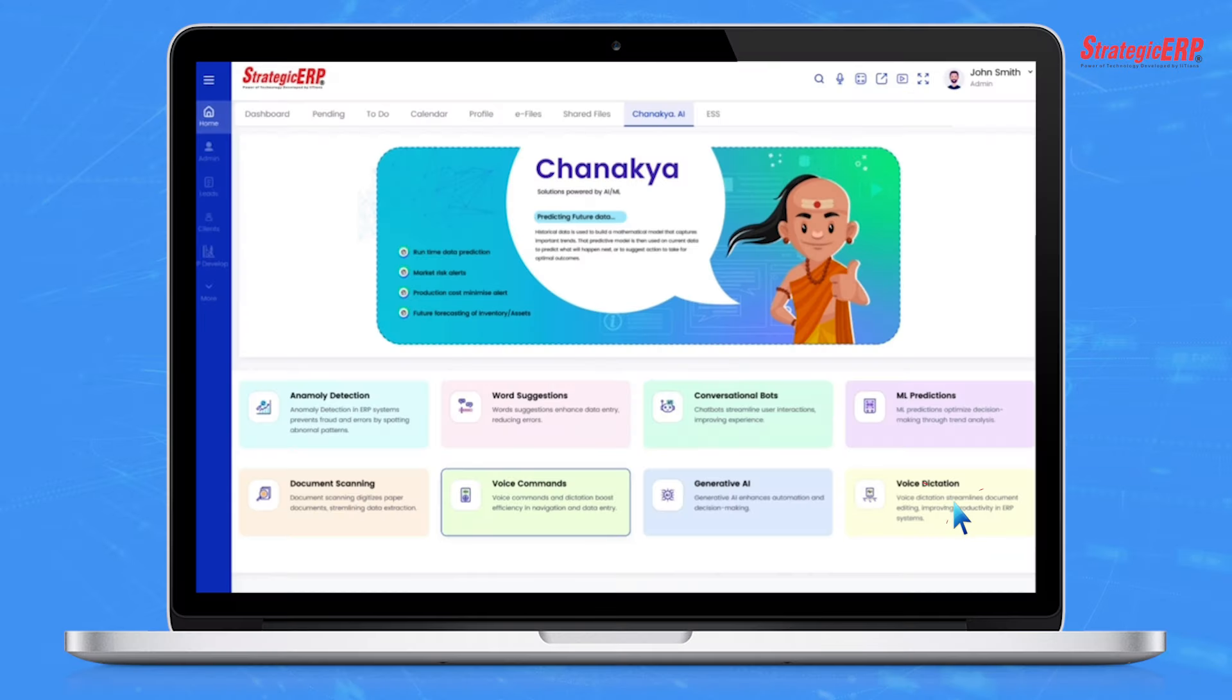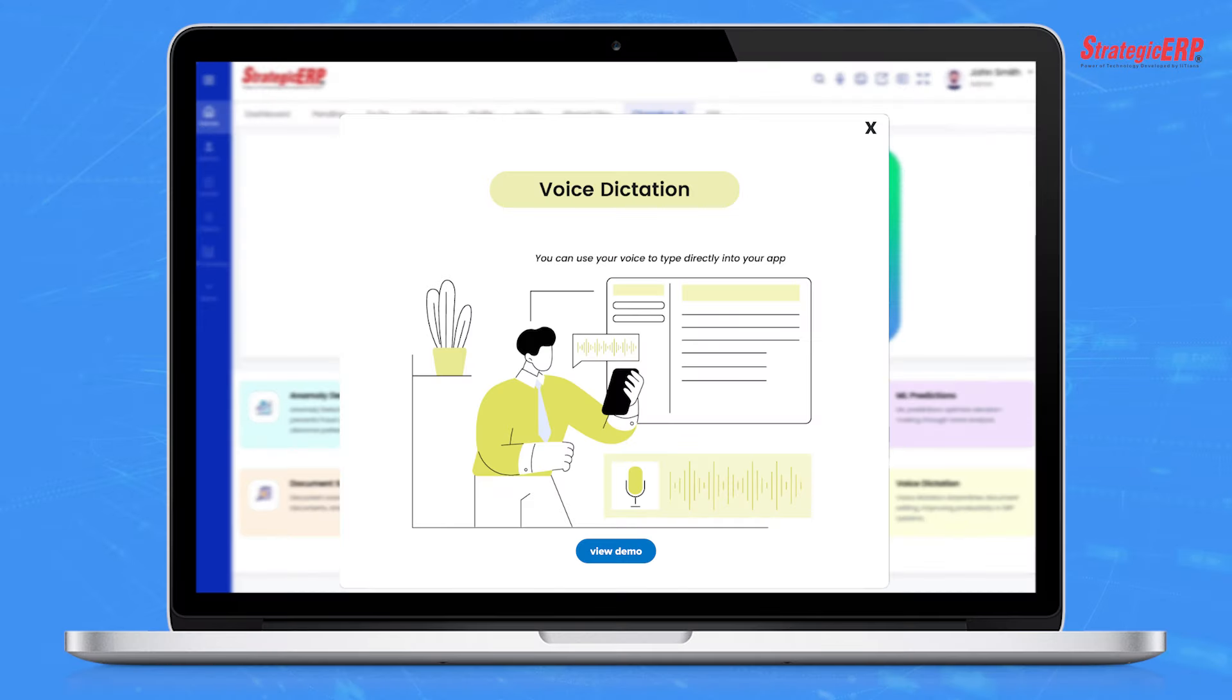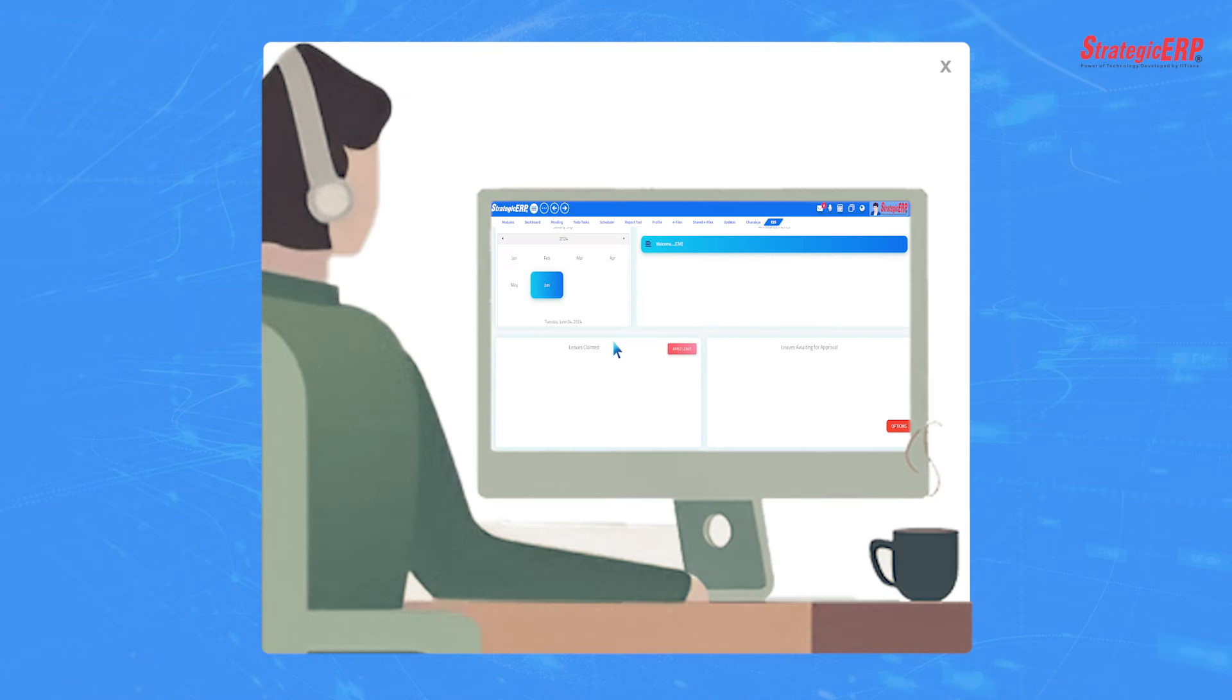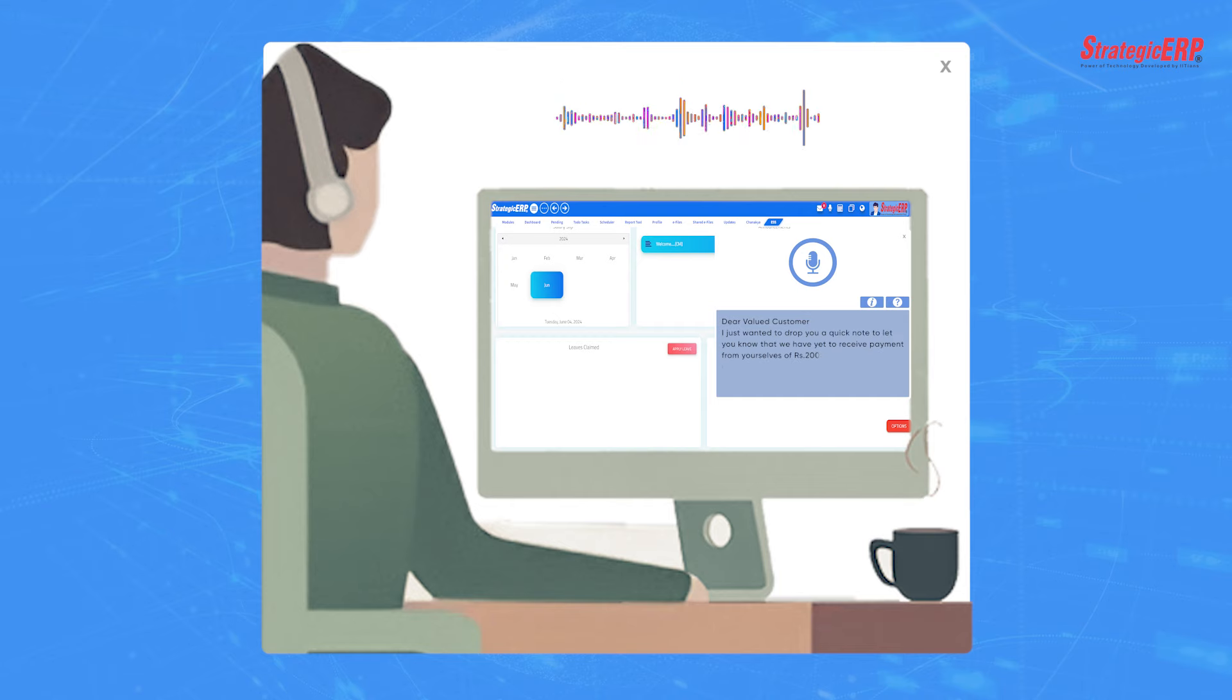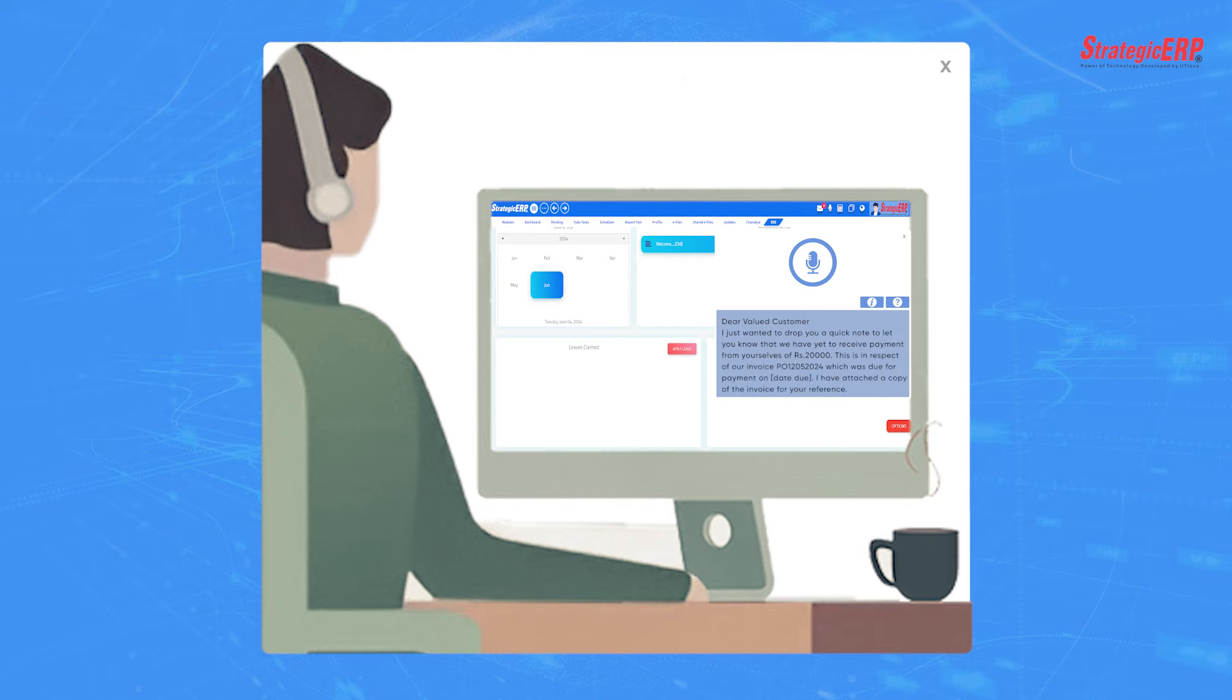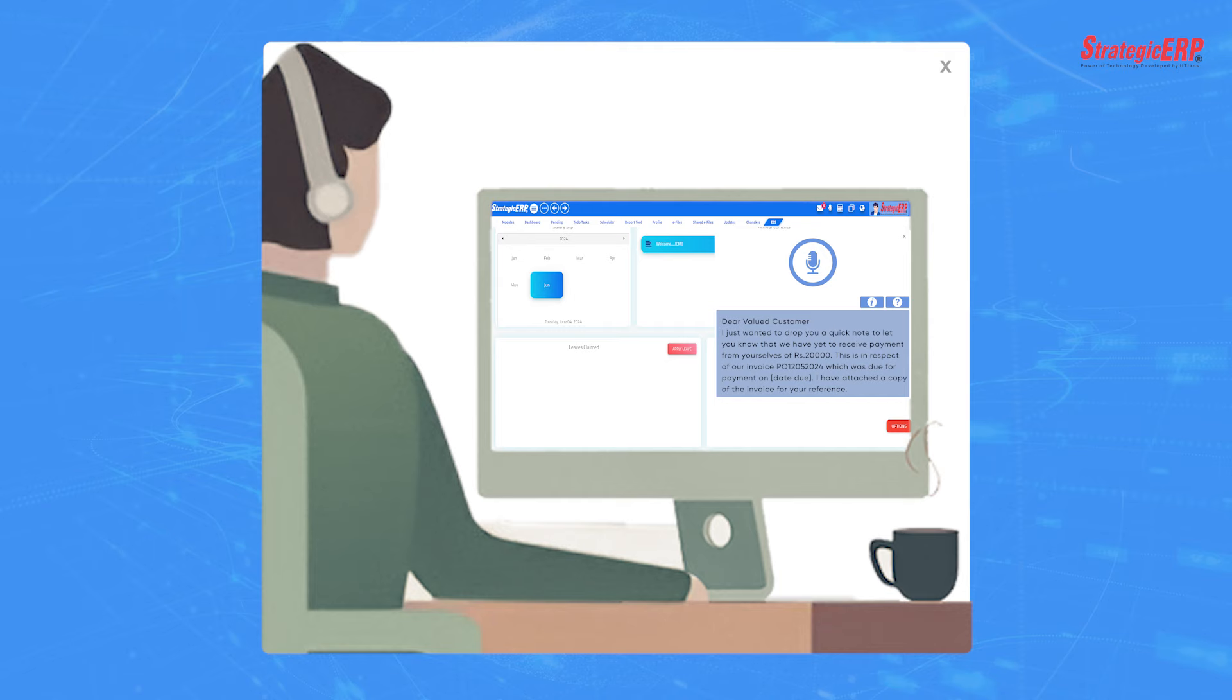With voice dictation, convert your speech into text hands-free. Our speech recognition software captures your voice and converts it into written text. You can then edit, format, or use the text in various applications, such as word processors, messaging apps, or email clients.